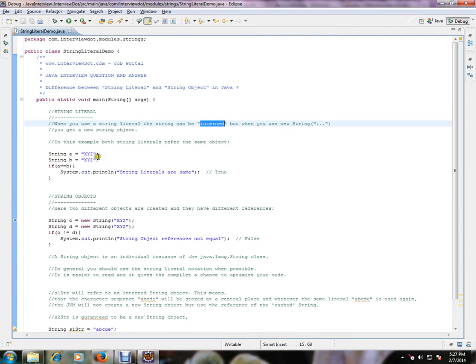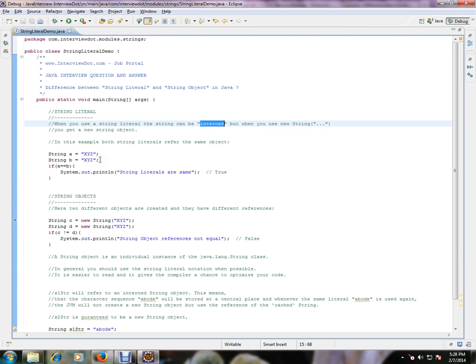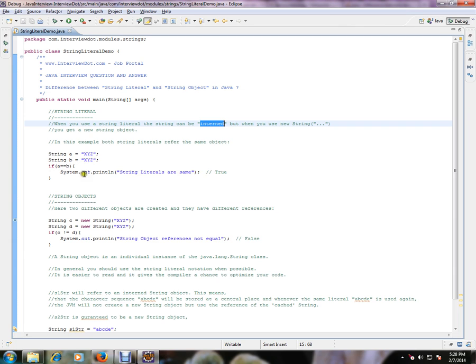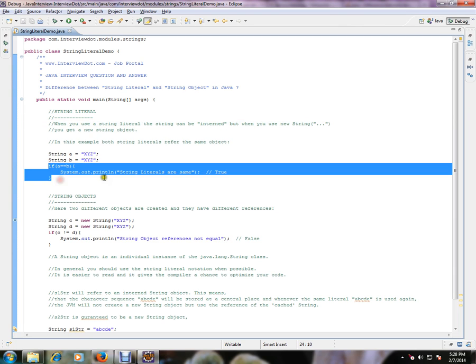In this example, both string literals refer to the same object. For example, string a equals xyz, string b equals xyz. This condition becomes the same because these are string literals and they are stored in a common place. So xyz will be stored in the string constant pool. The moment I create xyz the second time, it will refer to the string constant pool. If xyz is already available, it will assign the same reference to b. So what will happen? a equals b - this condition will become true.